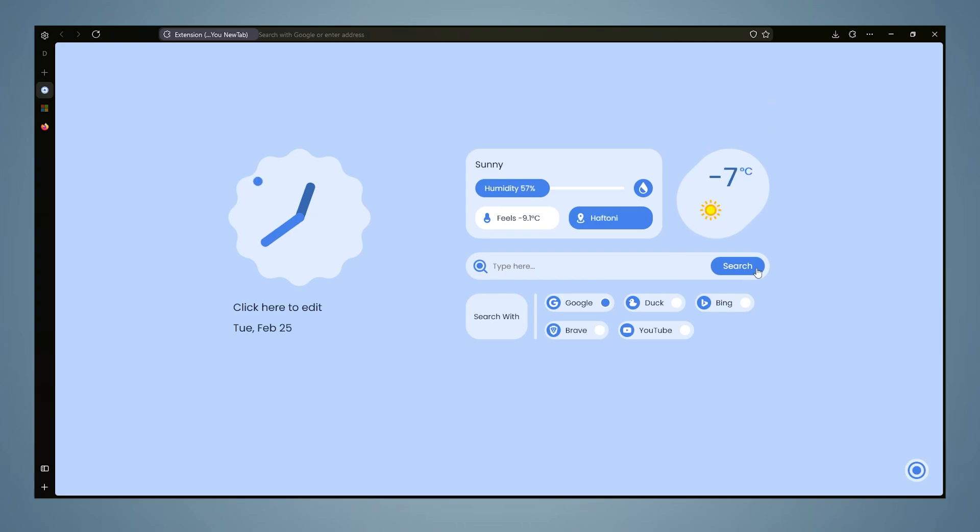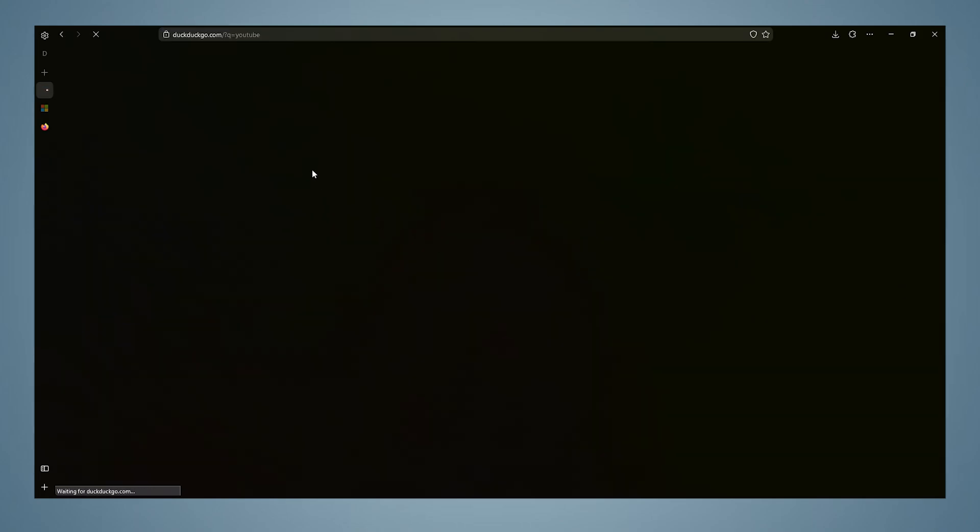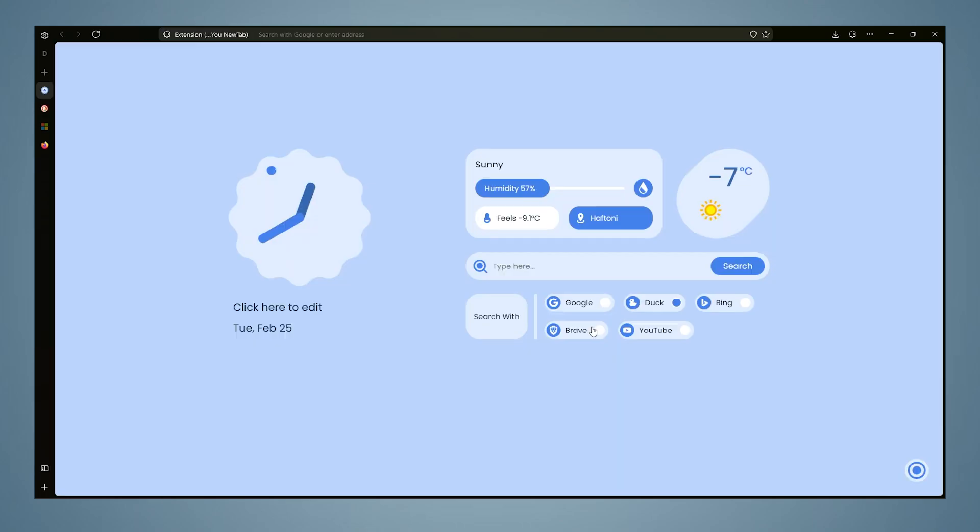Then we come across that wonderful feature in Firefox. Here, in the search section, we can use the search engine we want. By default, Google, Brave, DuckDuckGo, Bing, and YouTube come up, and we can search whatever we want.